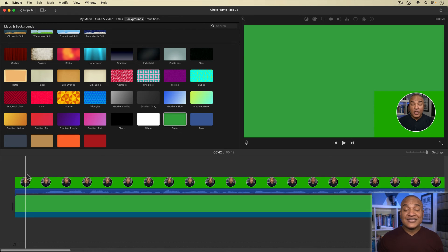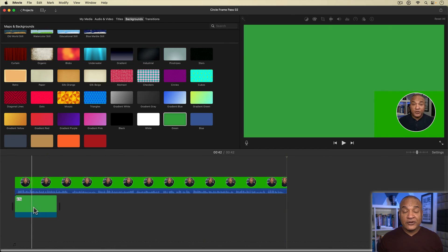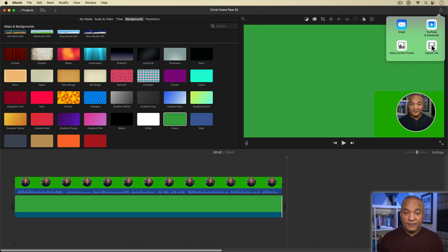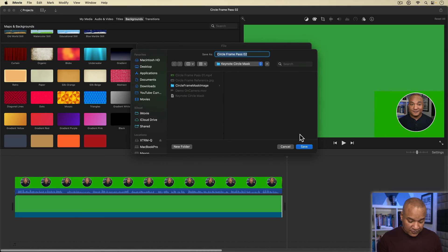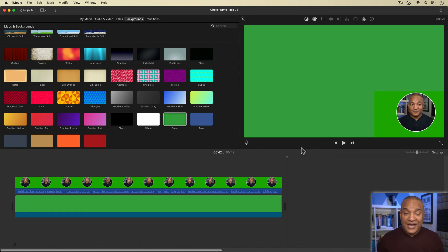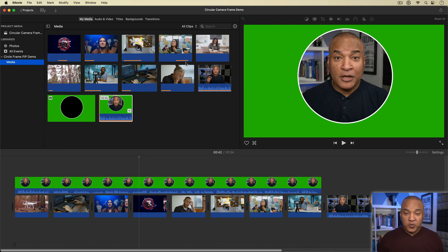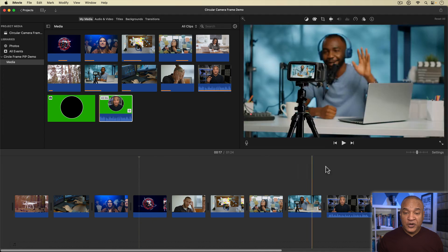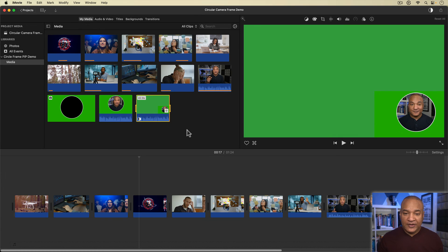Yes, you can copy and paste clips between projects in iMovie. That's all the editing we need for this pre-rendered element, so let's export. I'll open the share menu, select 'Export File,' set resolution to 1080p, quality to high, compress to better quality, hit next, and save out the file. I'll go back into projects and open up the main project — circular camera frame demo. I'll get rid of the picture-in-picture clip on the timeline since I don't need it anymore. Then I'll grab that last exported pre-render, circle frame pass 2, and drag it into the event for this demo.